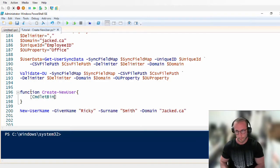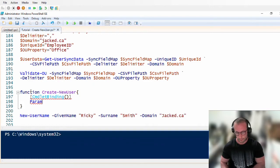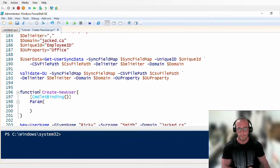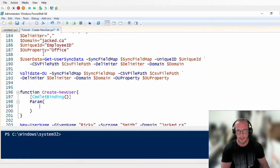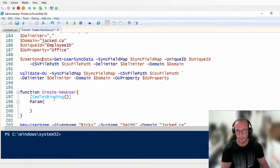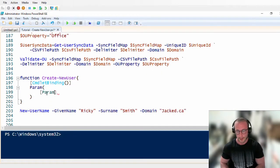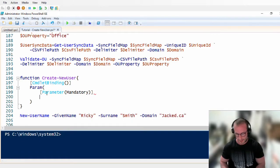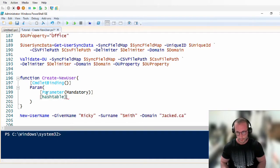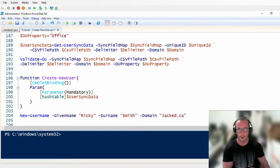We're going to do CmdletBinding and then start the parameter set. We're going to be passing in this user sync data — I'll just name it user sync data so it's easier to remember. We're going to add a parameter, make it mandatory, and we're going to be passing in a hash table. We'll call it our user sync data, and we're going to pass our entire table in.